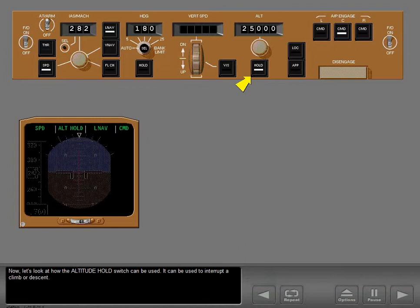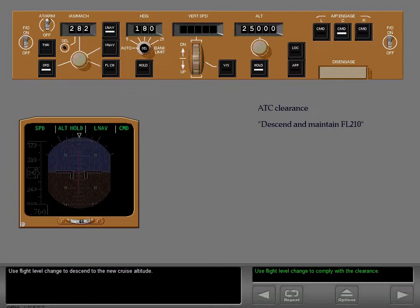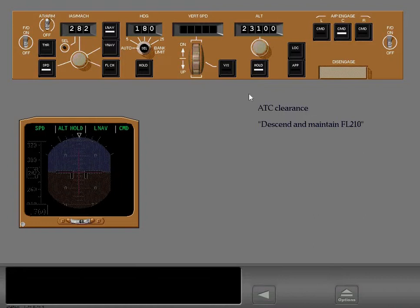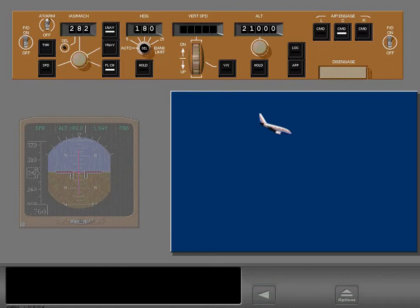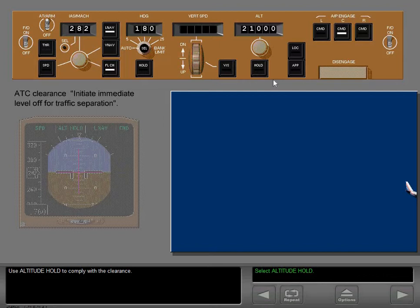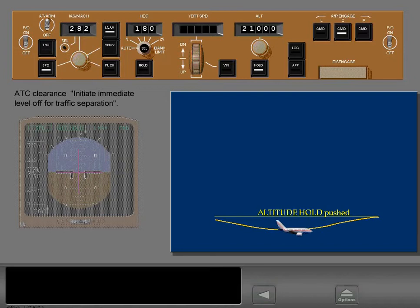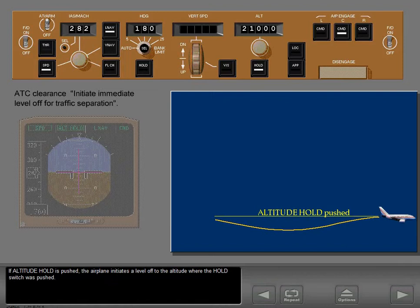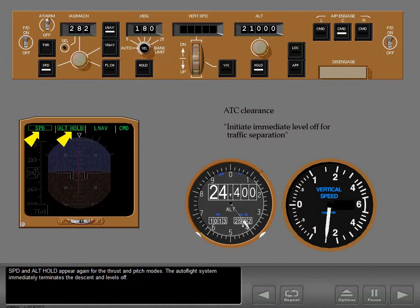The altitude hold switch can be used to interrupt a climb or descent. Use flight level change to descend to the new cruise altitude. If ATC changes your clearance during the descent, use altitude hold to comply. If altitude hold is pushed, the airplane initiates a level off to the altitude where the hold switch was pushed. Speed and altitude hold appear again for the thrust and pitch modes, and the Autoflight system immediately terminates the descent and levels off.